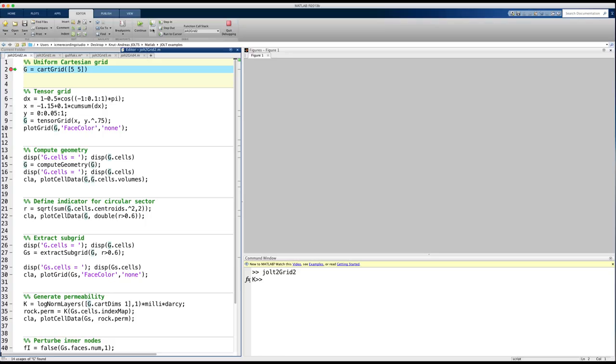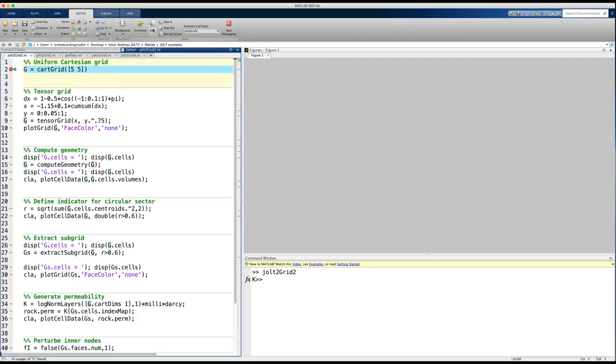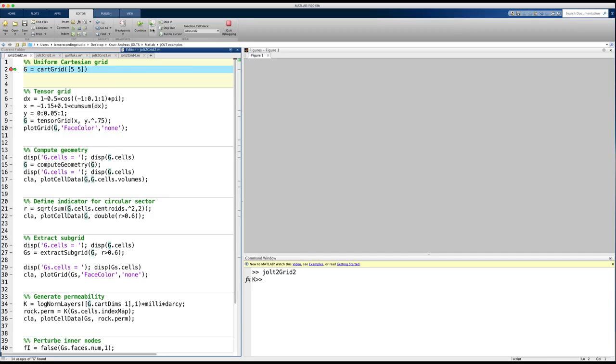The simplest example of a structured grid consists of unit squares in 2D, so that all the vertices in the grid are integer points. To construct such a grid in MRST, I use the function cartgrid, which produces a grid structure with fields representing cells, faces, and vertices.